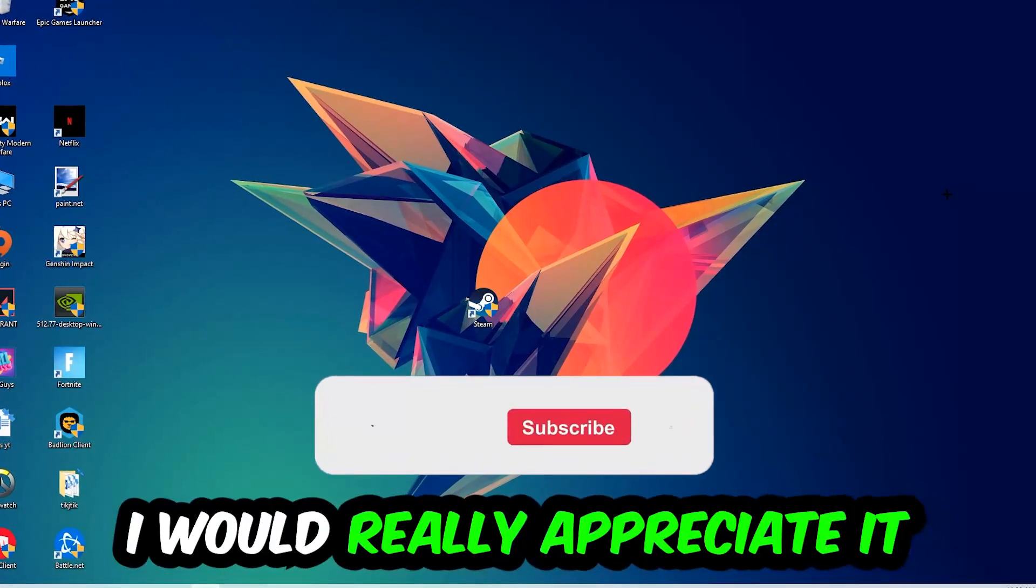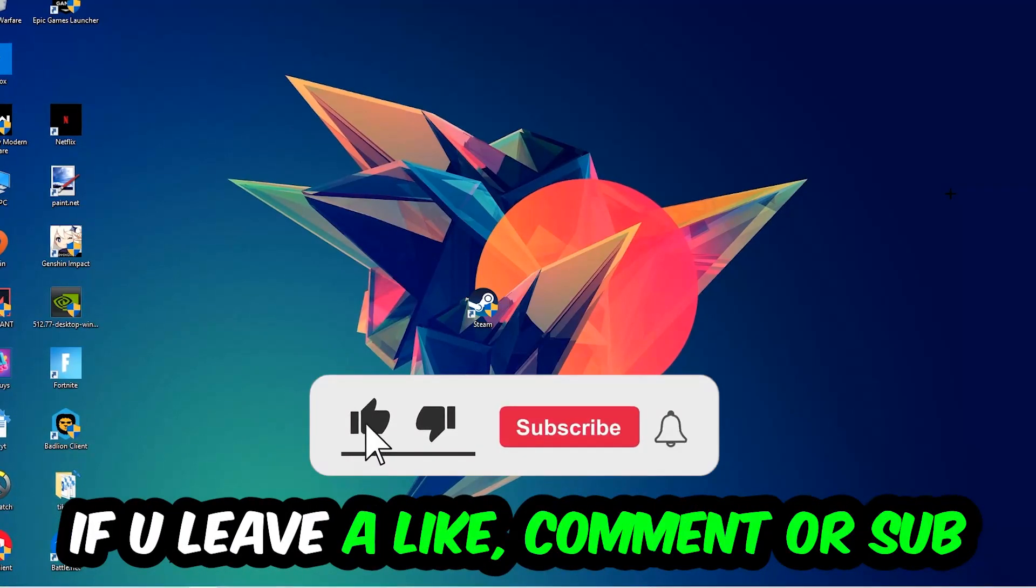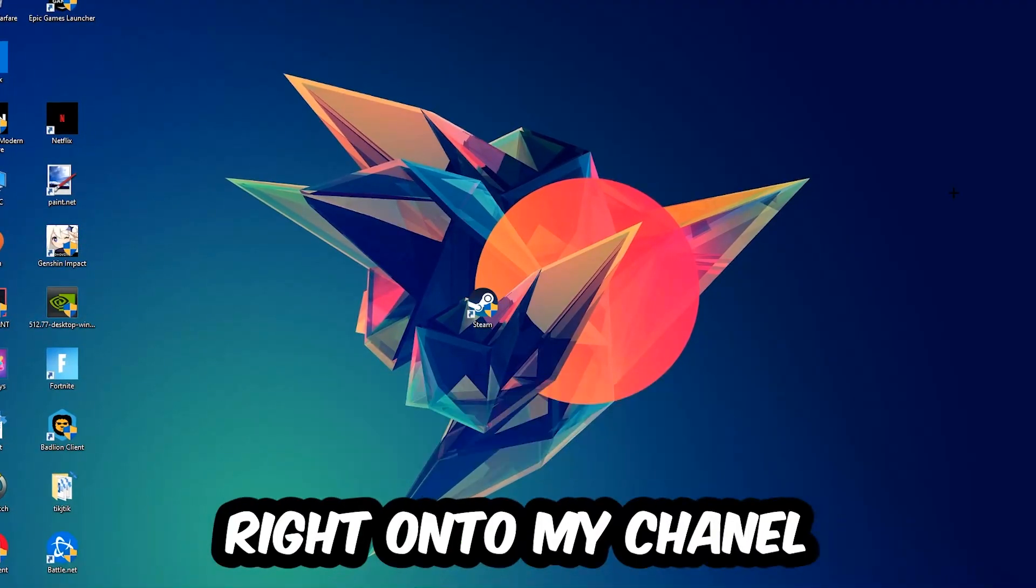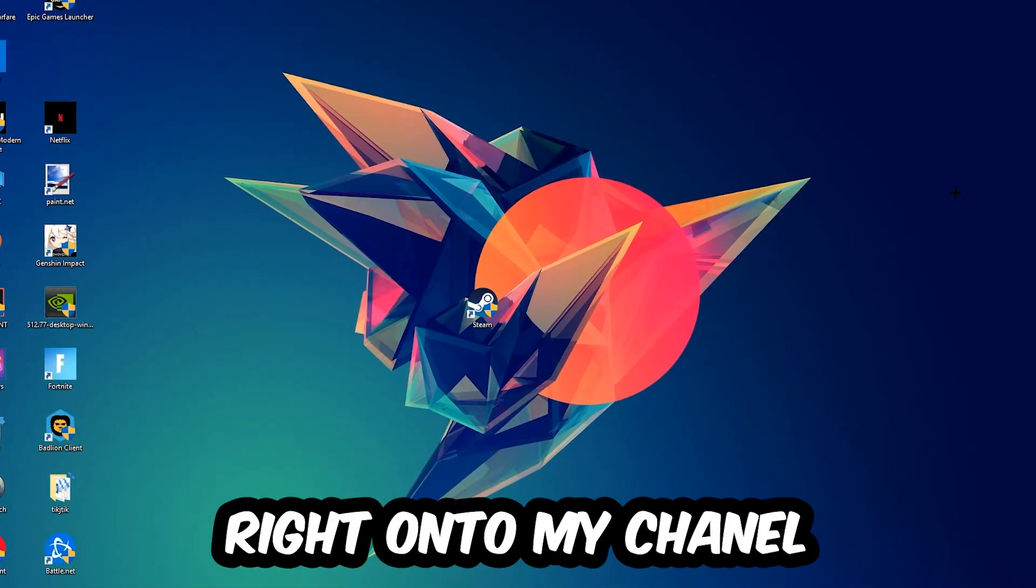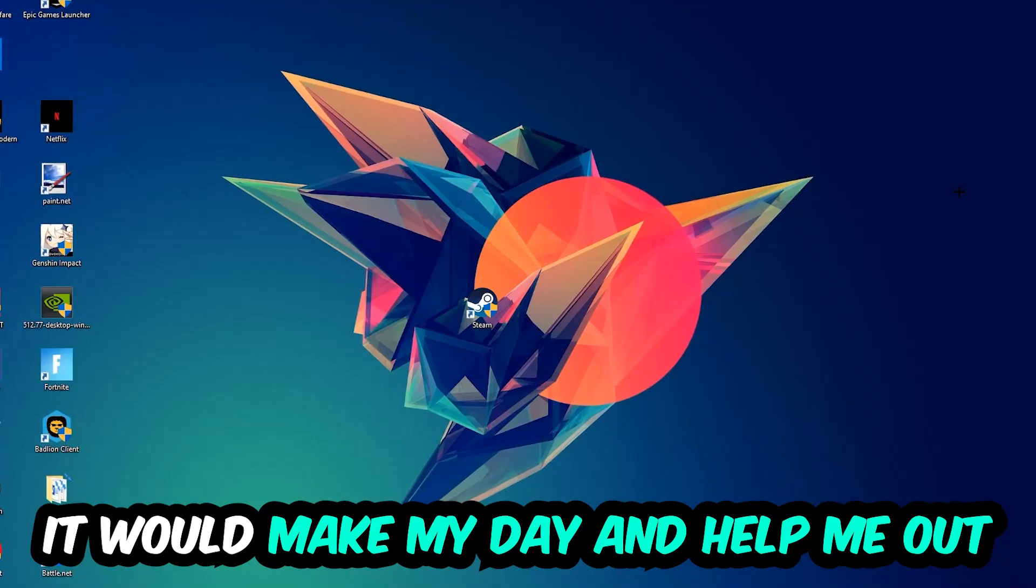Before we start, I just want to let you guys know that I would really appreciate it if you would leave a like, a comment, or a subscription on my YouTube channel. It would really make my day and help me out as a little YouTuber.